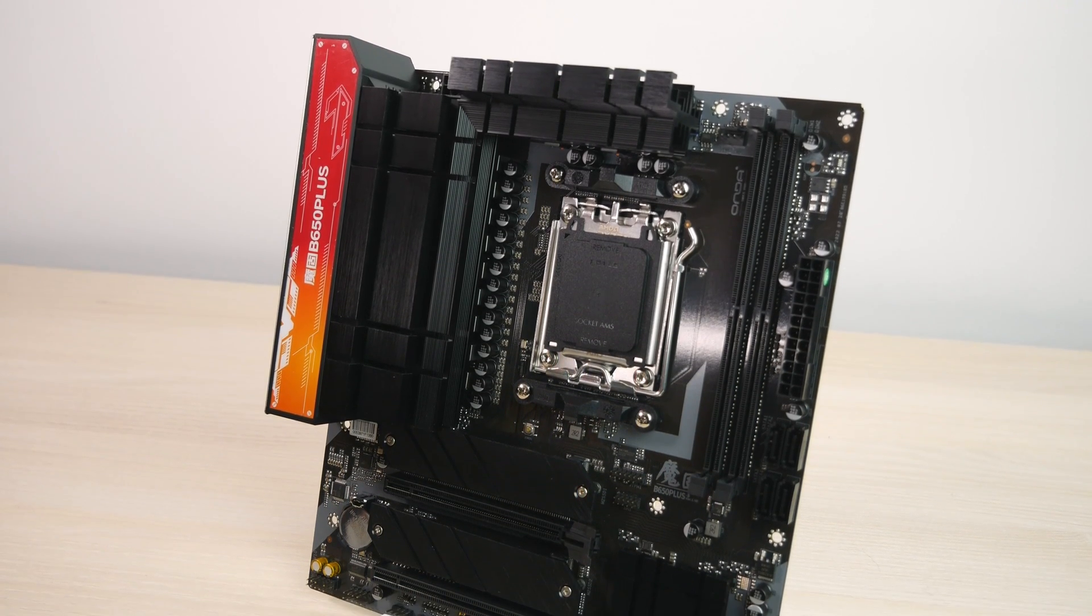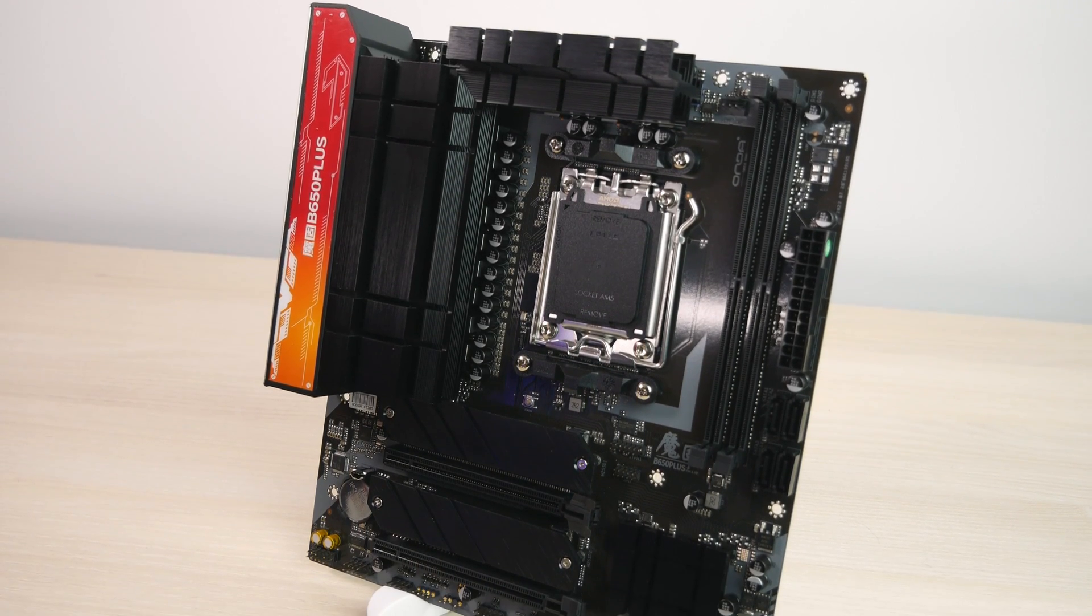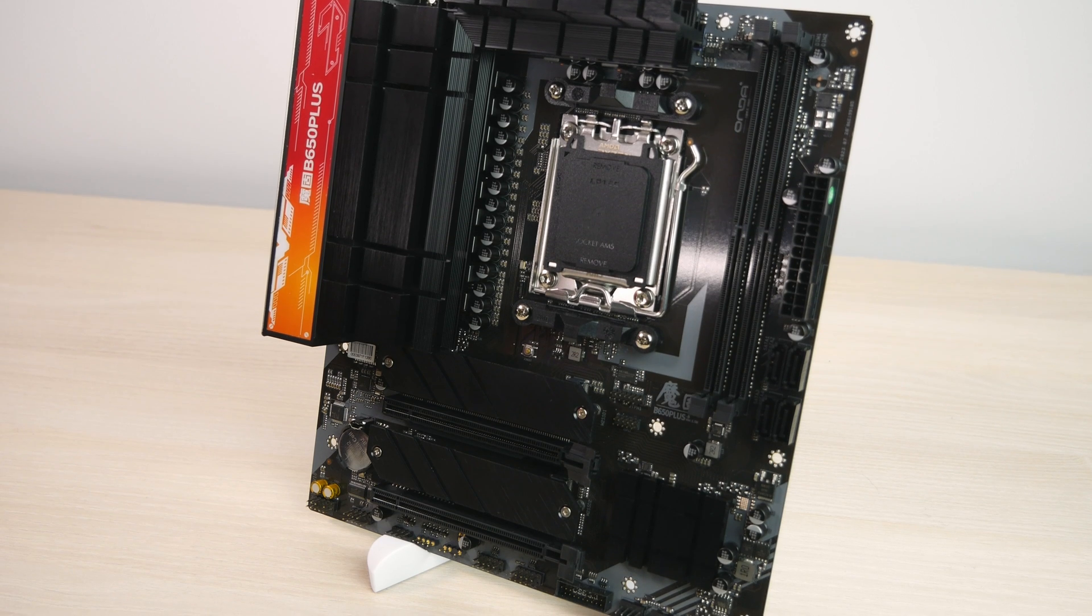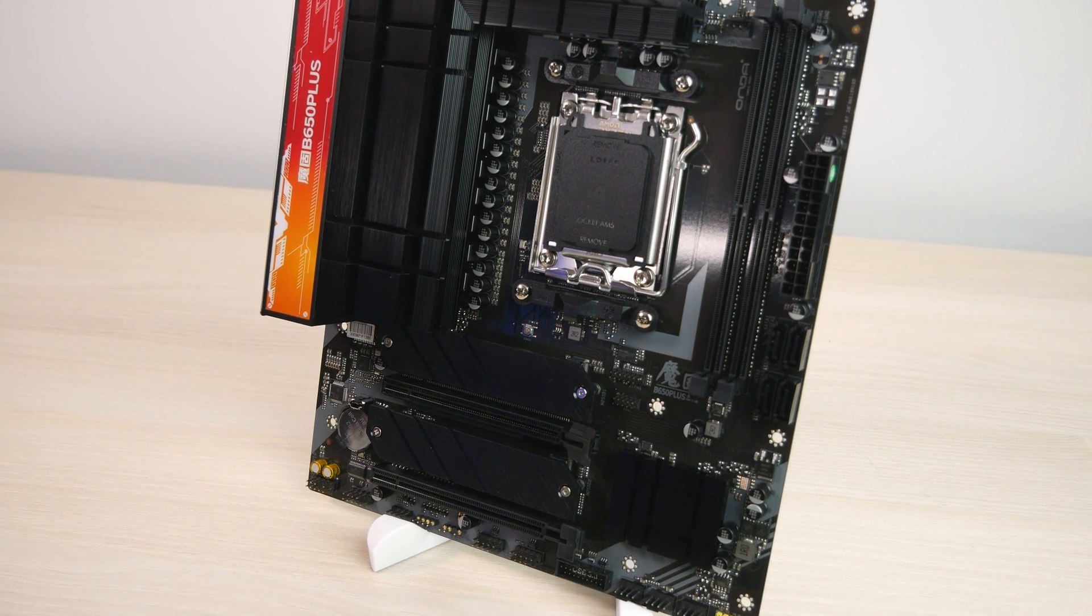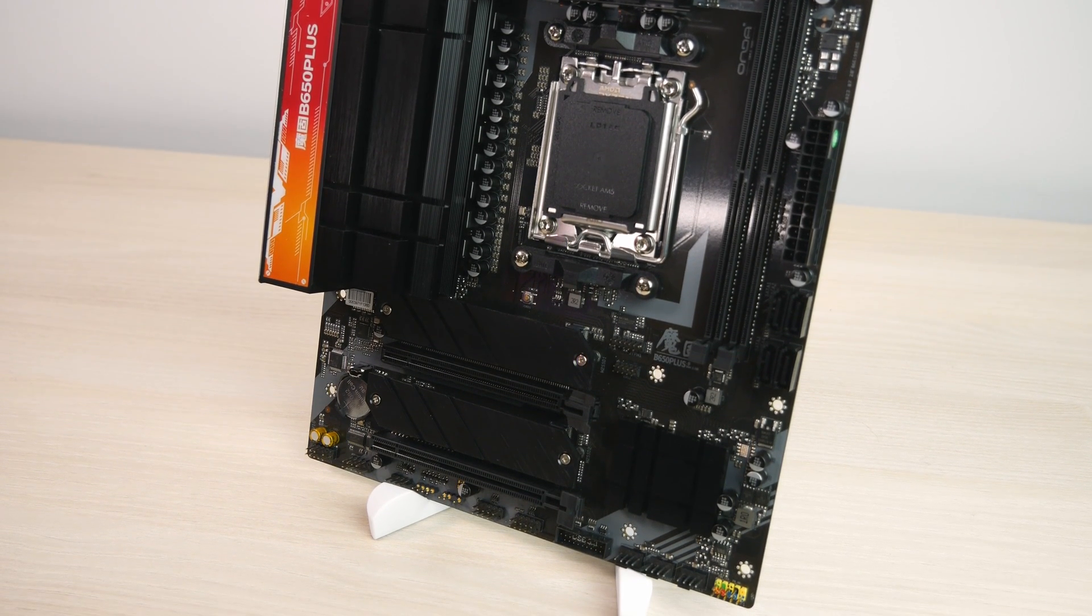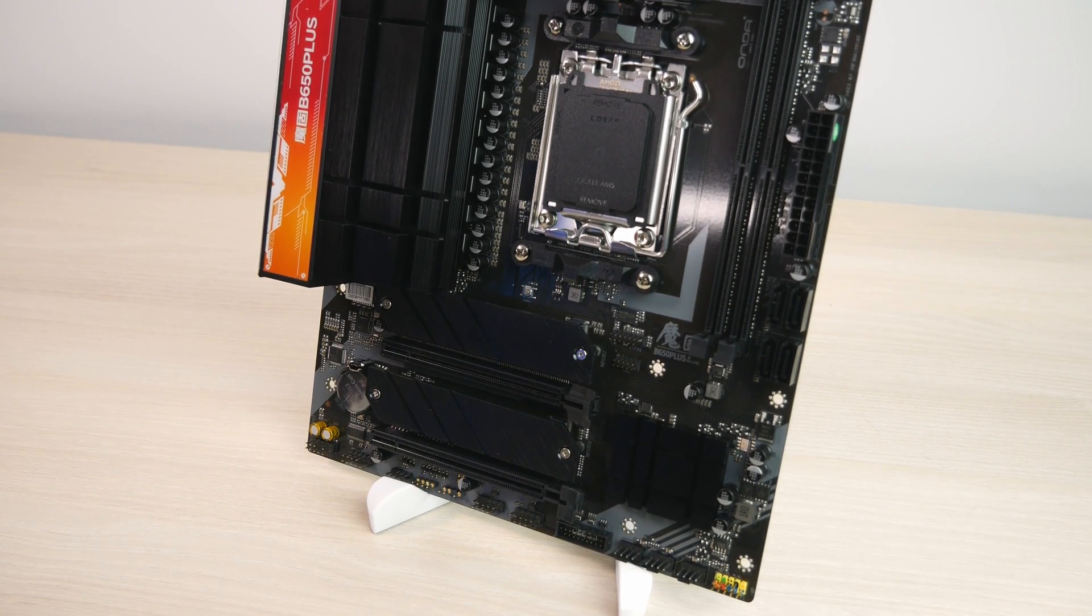Unfortunately, for these kinds of non-branded motherboards from China, you really have to check everything. Even the simplest things may just not work.